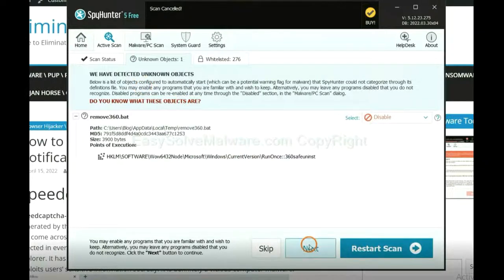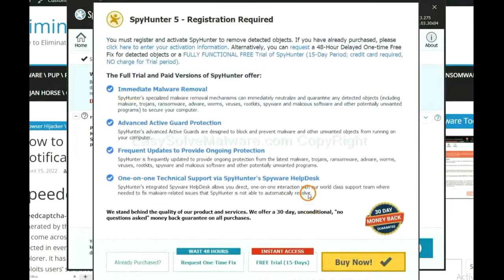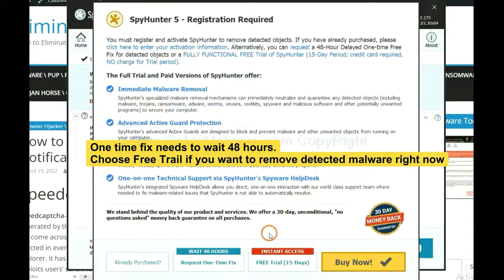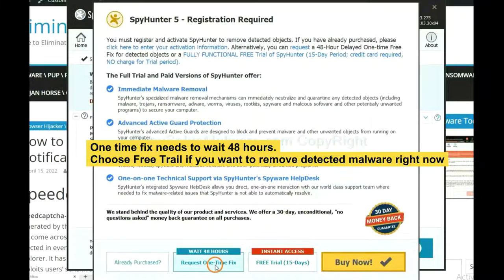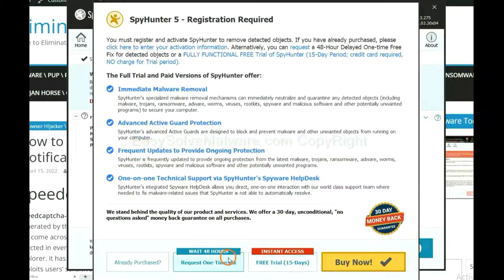When the scan completes, click Next. The runtime fix will need you to wait 48 hours. If you want to remove all the detected malware now, you should choose Free Trial. It will solve all your problems.